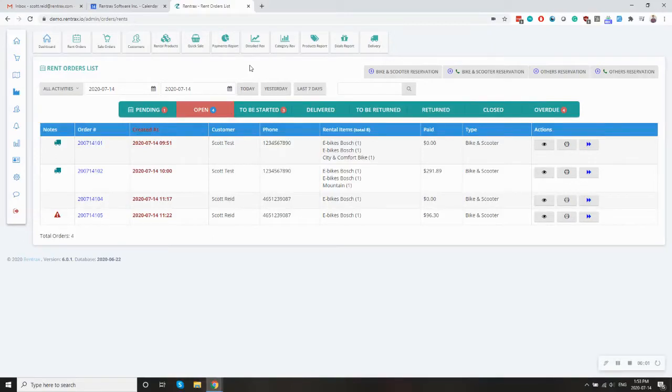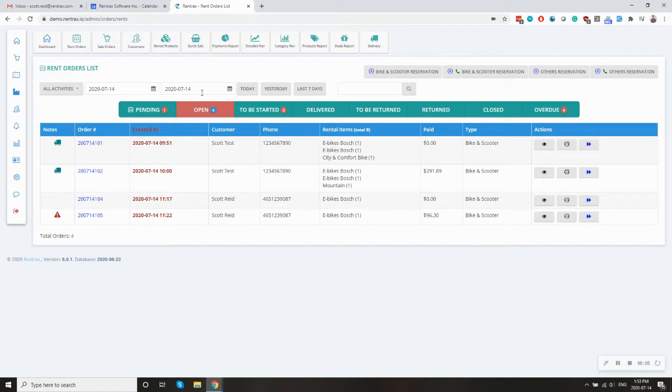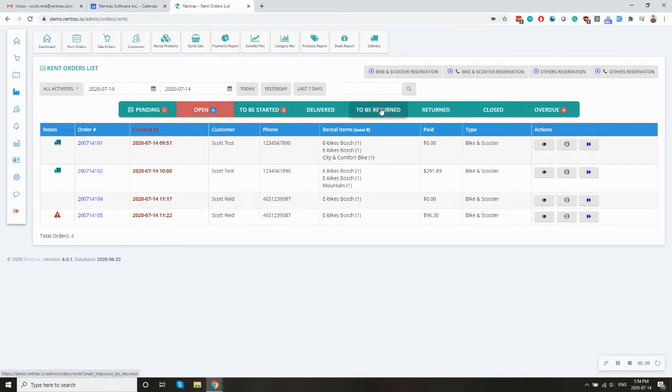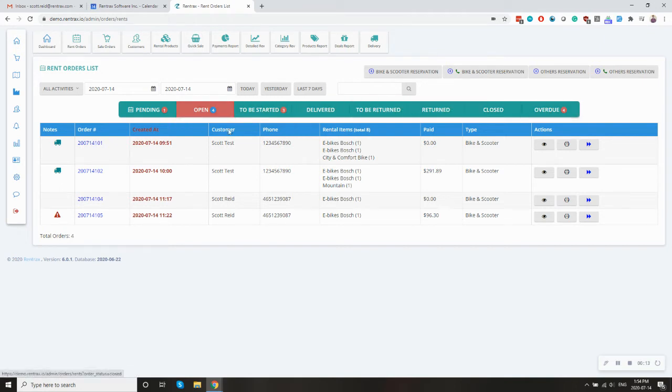So let's go through rental process management in RentRax. This is pretty well illustrated on our rent order screen by these kind of bars. These represent the different stages of a rental order as it moves through the system.